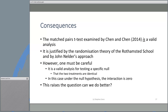Consequences: the matched pairs T test examined by Chen and Chen is a valid analysis — a perhaps surprising result. It's justified by the randomization theory of the Rothamsted school and Nelder's approach. But you have to be very careful: it's a valid analysis for testing a very specific null, namely that the two treatments are identical. Under the null hypothesis the interaction is zero, and that justifies using this particular analysis. We don't need to worry about a further component of variation because under a strict null saying it makes no difference whatsoever to any patient whether you give them B or A, there can be no interaction term we need to account for.